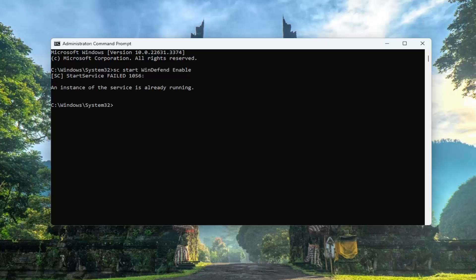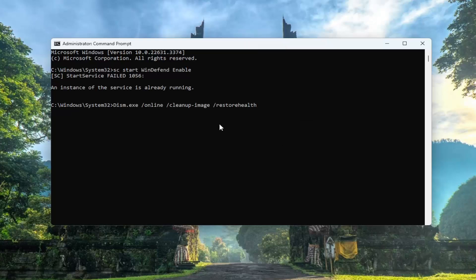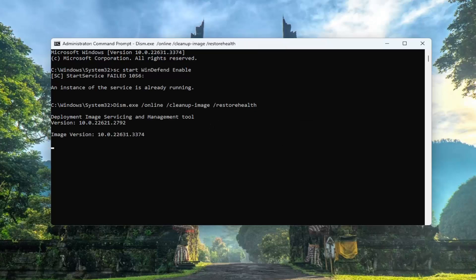Something else you can try: I will have a command in the description of the video — I'll probably include the first one as well — so if you want to just copy and paste and run it. The second command we're going to be running is a DISM command in the description of my video. Go ahead and copy that, then go up to the top bar of the Command Prompt window, right click on it, select Edit, and paste it in. Hit Enter to run that scan.